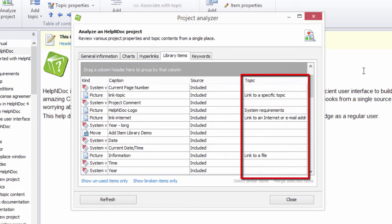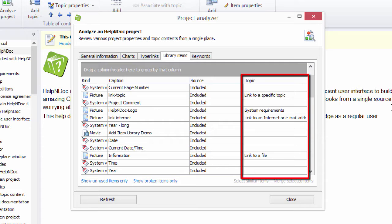And lastly, Topic lists the name of the topic that uses that library item. If an item is used more than once, each occurrence is listed. If an item is not used in the project, it is listed once and the topic is blank.